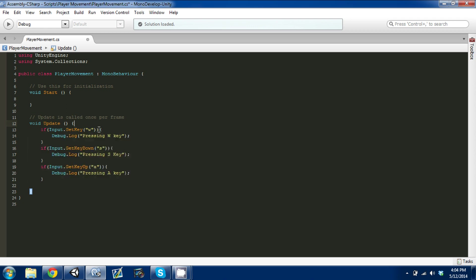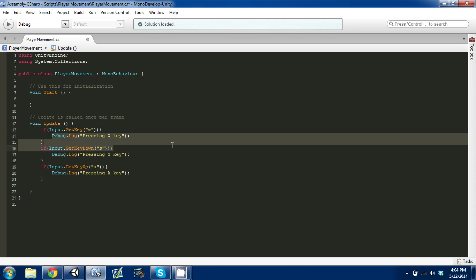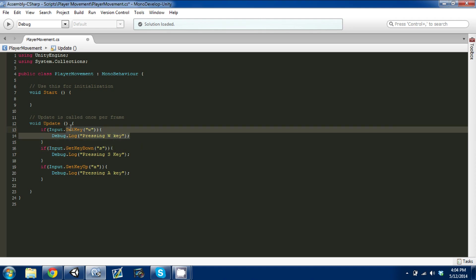With GetKey, it's going to look for W, which I put in quotes. That's how you can look up the key codes for Unity. When you put it in quotes and say W, the engine is going to continue to look for that key. It's going to look for whether it's being pressed at all times, and it's going to continue whatever's in this as long as it's pressed. It's going to continue to output this debug statement.